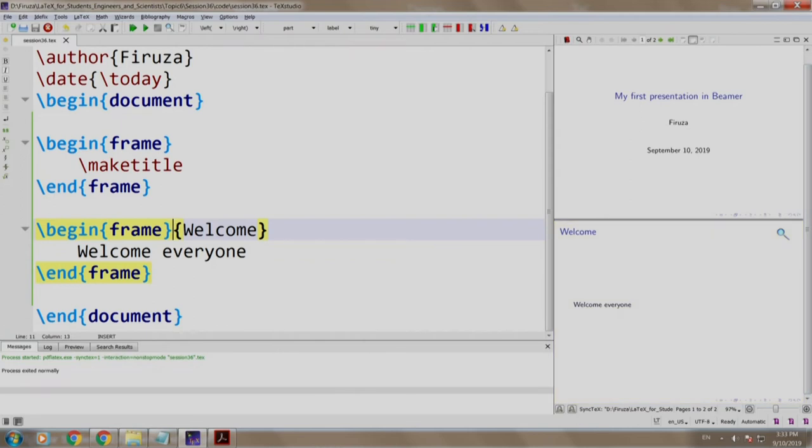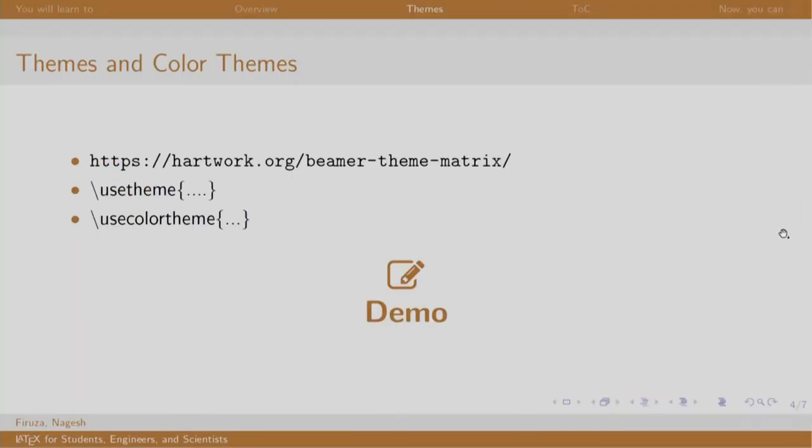Let us switch back to our slides. The slides that we just prepared look very plain, isn't it? We have the facility to choose a theme that we like. There are two commands that we use: slash use theme and slash use color theme. The heart work link mentioned here lists various themes and color themes which we can use.